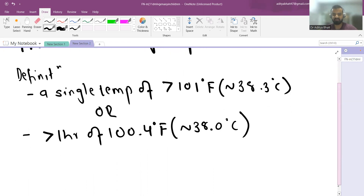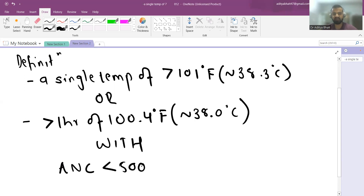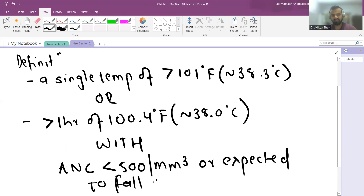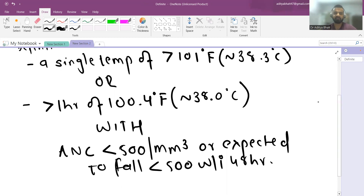Either of those fever criteria, if present with an absolute neutrophil count (ANC) less than 500 cells per mm³ — or an ANC expected to fall below 500 within 48 hours — satisfies the definition of febrile neutropenia. So if the ANC is currently 1000 but falling rapidly, it still qualifies.